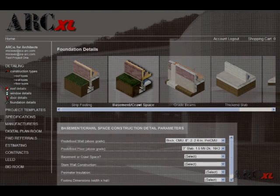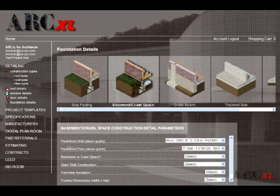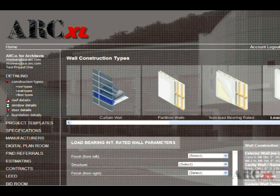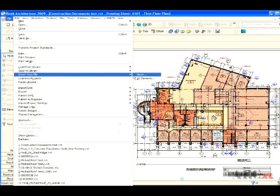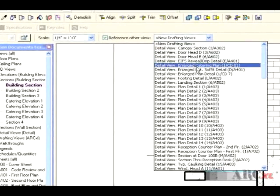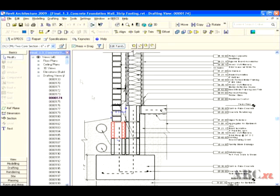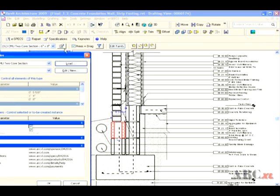Thank you for taking the time to view this ArchExcel Revit Build Details demonstration. In this video, you will be introduced to the architectural detailing features built into our large and continuously growing library of completed details. You will also be shown the process of configuring, downloading, importing, associating callouts, modifying, and adding ArchExcel details to your drawing sheets.